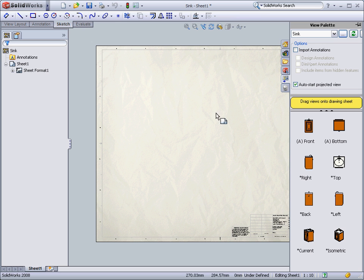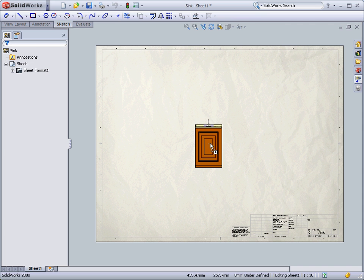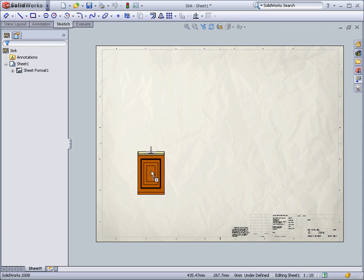As you can see, the view palette has already opened and you can drag the view you want into the graphics area and position it.